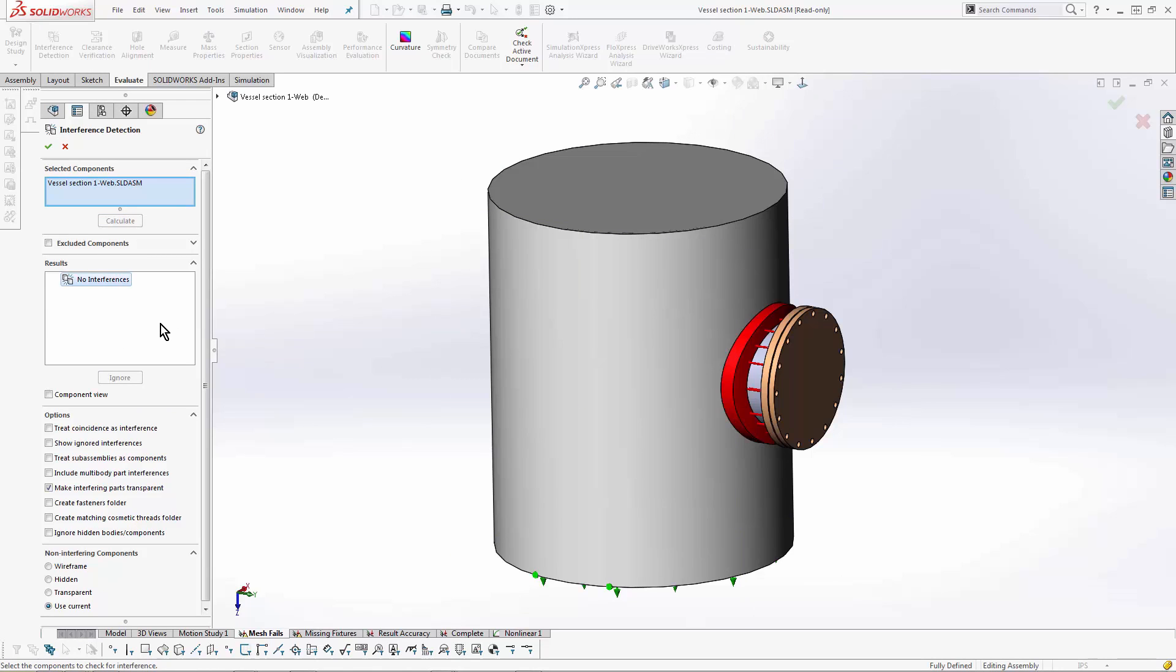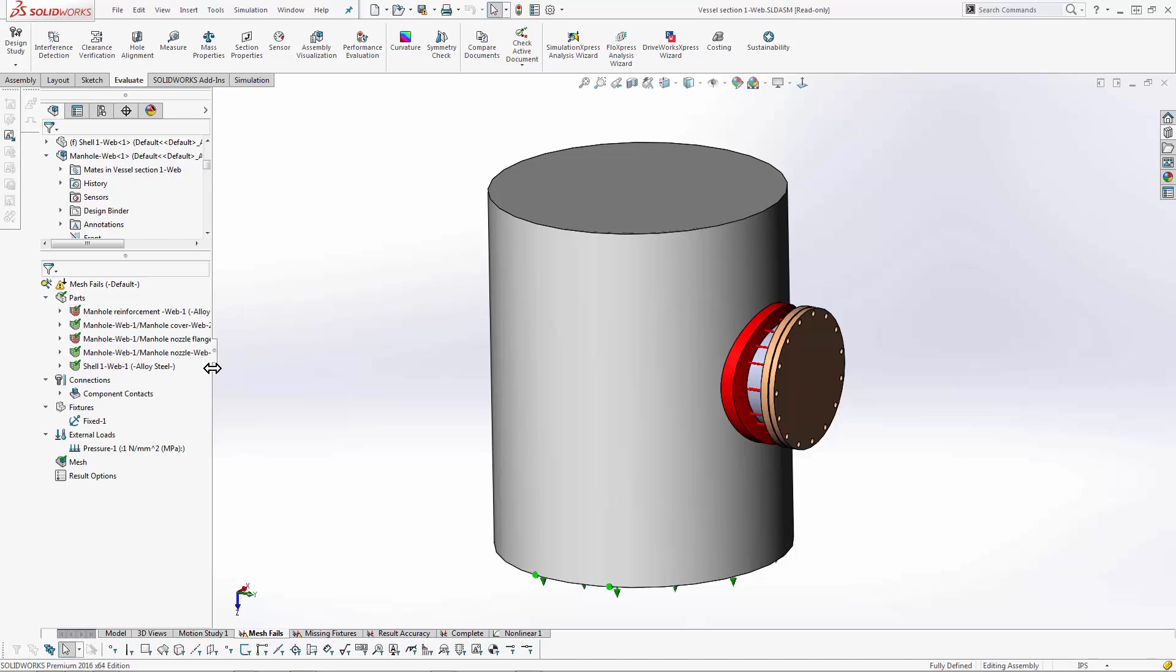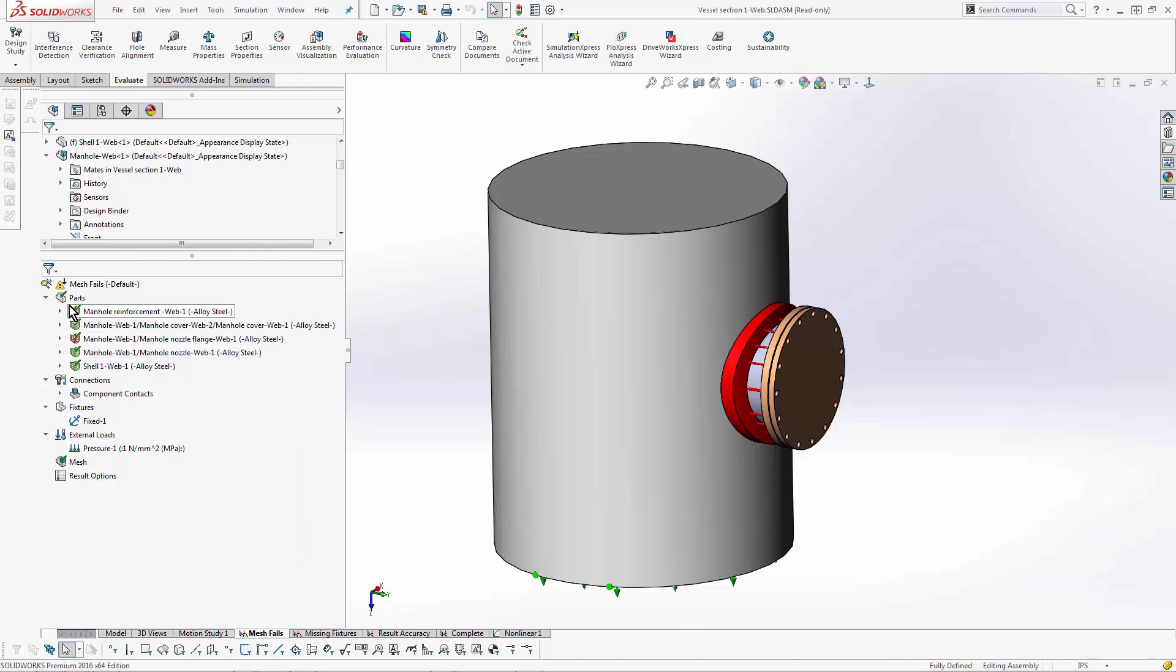If something's intended to interfere with each other, like in a press fit example, we do have shrink fit contacts, but we're not going to get into that here. Instead, we're going to assume it happened because of small faces and edges. When that happens, we can tell which parts didn't mesh - those are the ones that are red here.